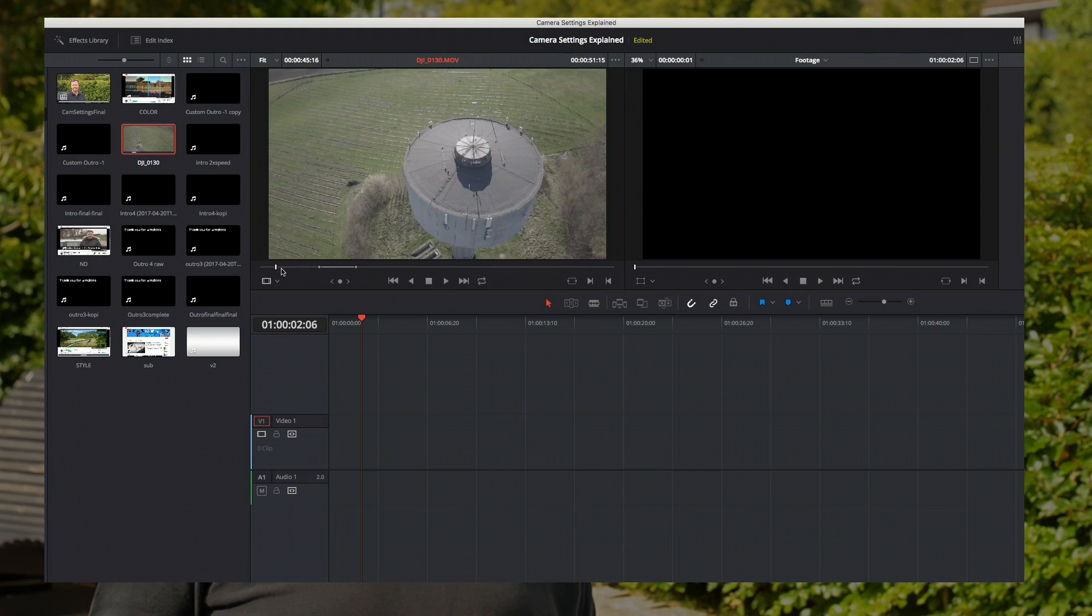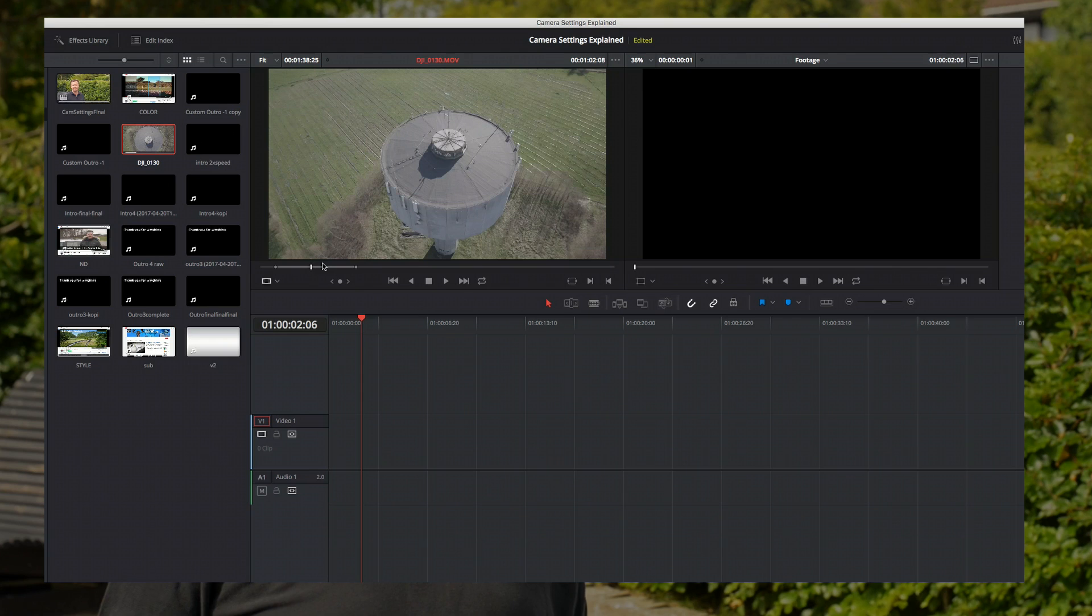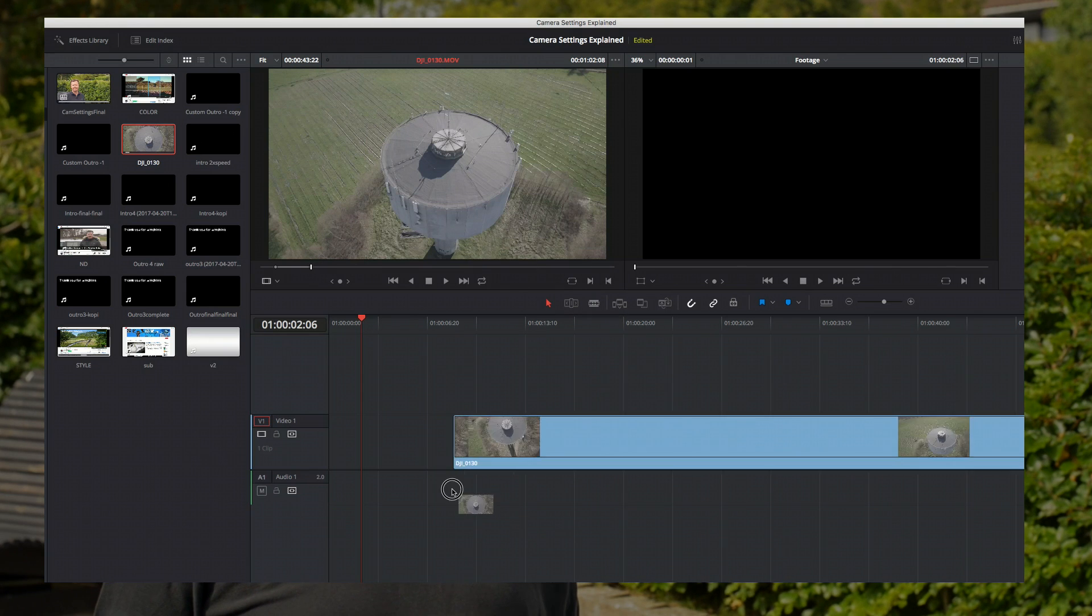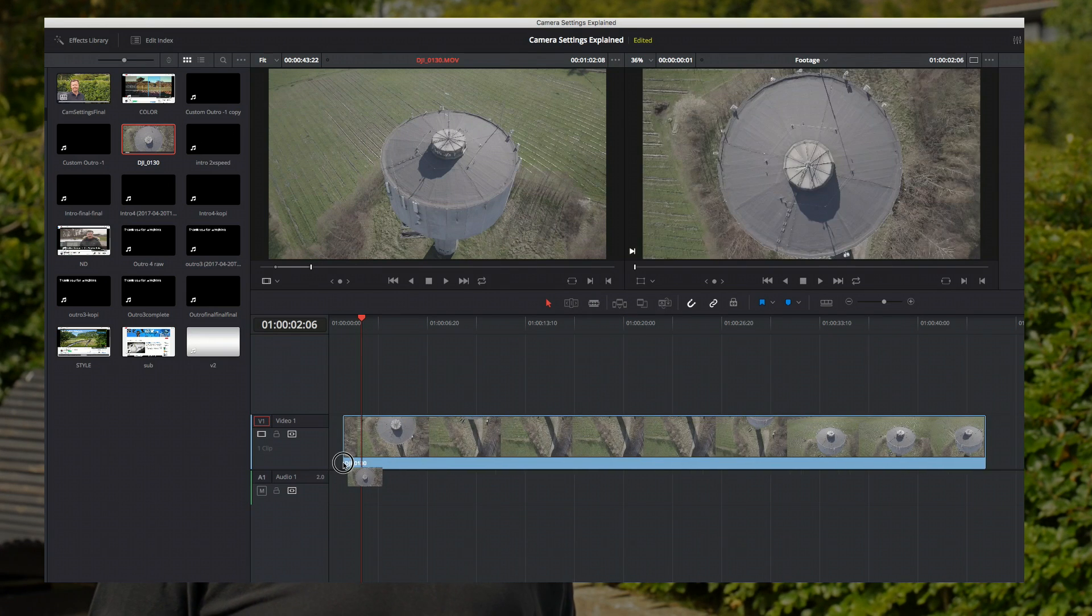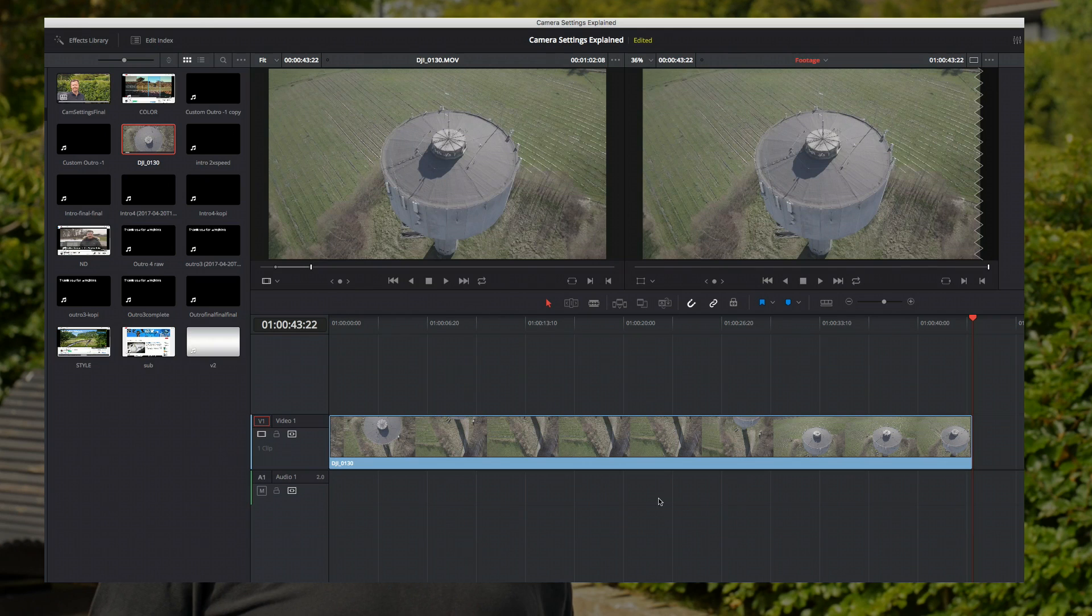If you're adding 30 frames per second footage into a 25 FPS timeline, the editing software will have to skip frames to make it fit. This is what causes the jittery.